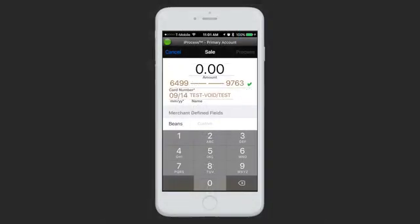You can choose to either tap the Sale icon and then swipe a card, or swipe from the main menu. Either way, when the card is swiped, it will be detected by the app and bring you to the sale page with the credit card information filled out. We are able to pull the credit card number, the expiration date, and the customer's name from the card. Everything else, including address information or merchant-defined fields, would still have to be filled out if you are collecting that.